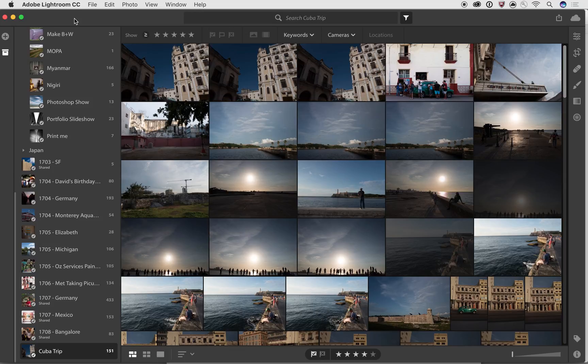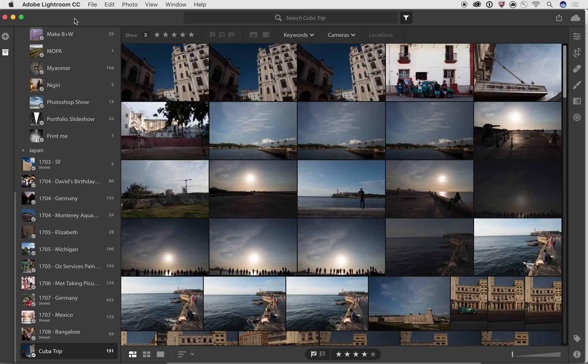We've got a number of different versions of Lightroom CC that work on a number of different devices that make it possible for you to access your photos anywhere you are and to continue working on them even if you leave your computer behind.